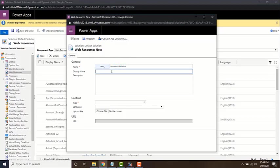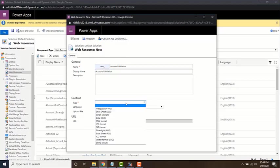I'm going to give a display name saying account validation. Mention the type as JavaScript.